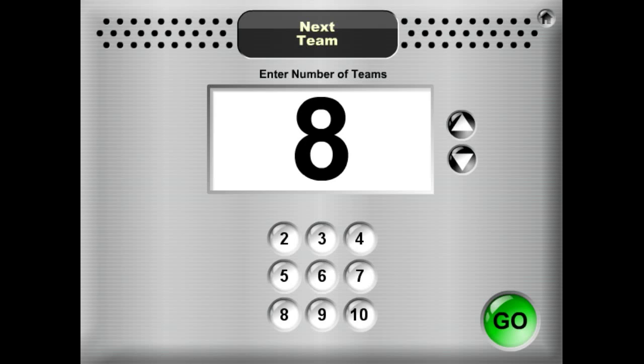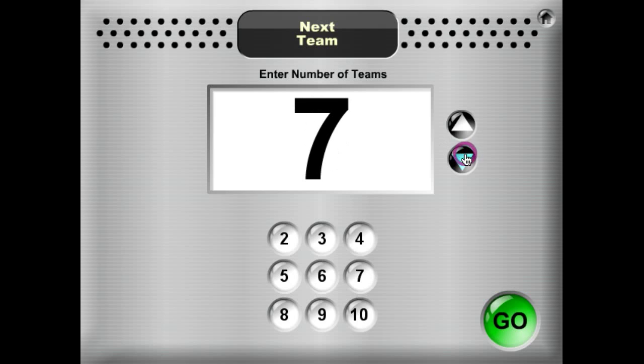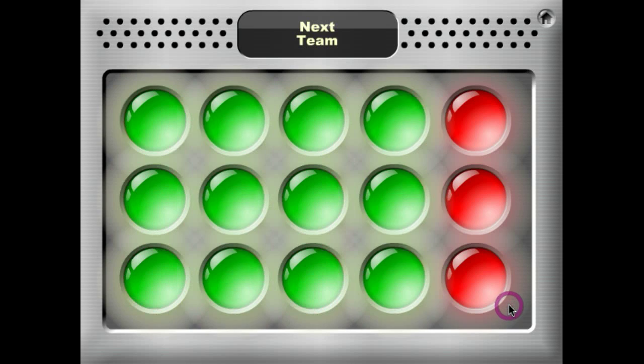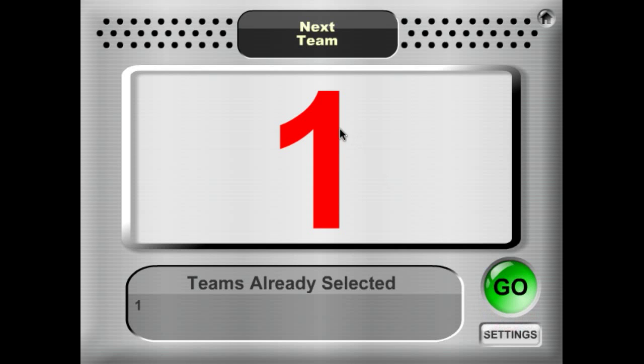The first thing that you have to do is enter the number of teams that you have in your classroom. So let's say we have 7 teams. We're going to use our adjustment button here, down to 7. Press Go. And in this case it happened to pick Team 1, so Team 1 is up to do their presentation first.